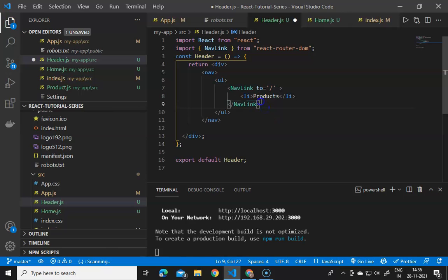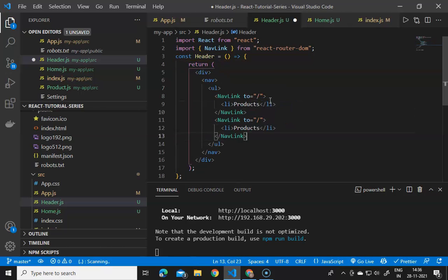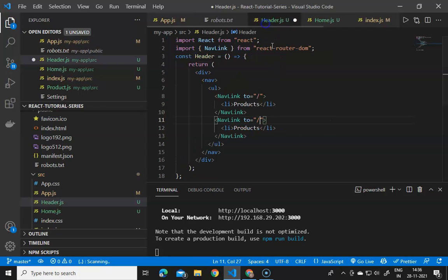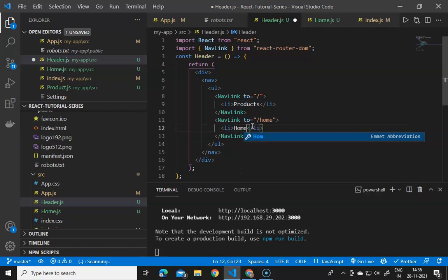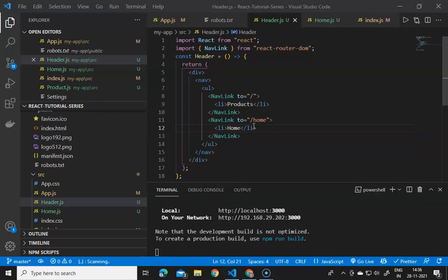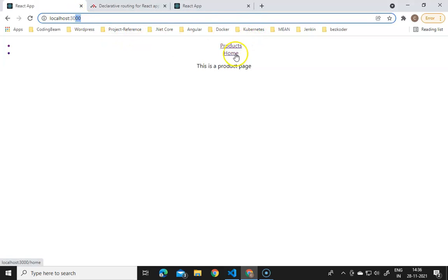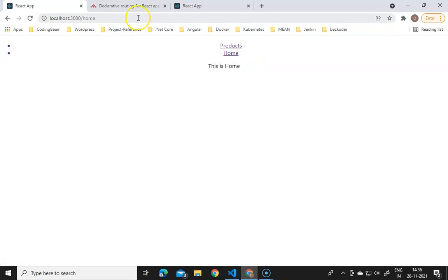We define another NavLink element with 'to' equals to home, making a 'Home' link. Saving and going to the React app, we can see Products and Home navigation links. Clicking Products goes to the default route, and clicking Home navigates to the home route. All routing things are working.